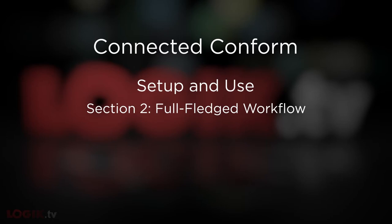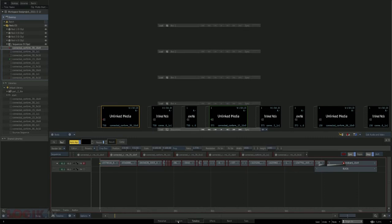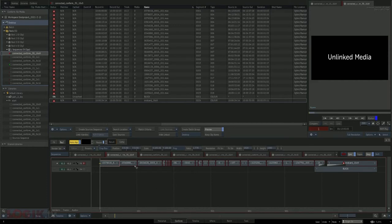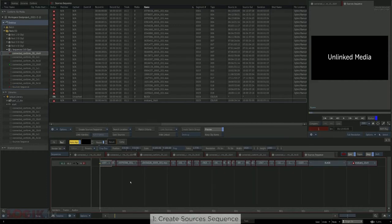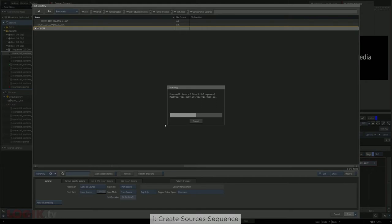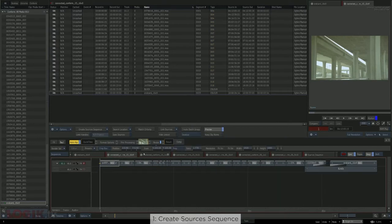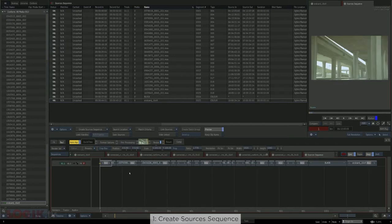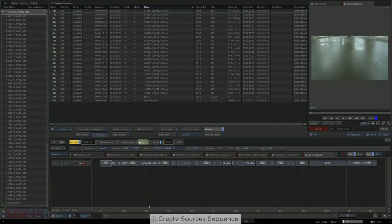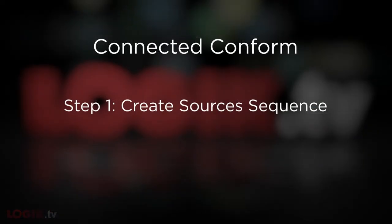We'll start out closer to the beginning of a job — before the conform is done. One thing worth mentioning at this stage is that I usually have a great time creating a sources sequence before anything is conformed. Every job is different and some are more nightmarish than others when it comes to reading EDLs, XMLs, and AAFs from Avid, Premiere, or Resolve. The connected conform is not going to help you with a messed-up EDL or XML, but starting out with a sources sequence when you're conforming can save you some time.